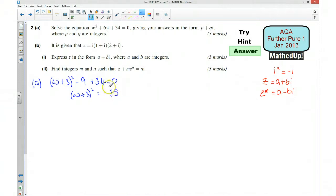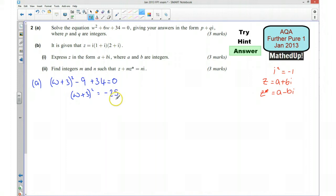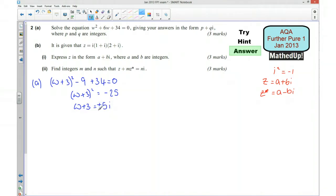I want to square root both sides. Remember, the square root of negative 25 is the same as the square root of negative 1 times the square root of 25. The square root of negative 1 is i, and the square root of 25 is 5. So w plus 3 equals plus or minus 5i.